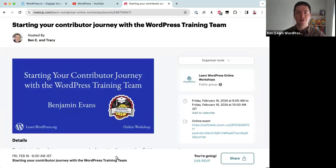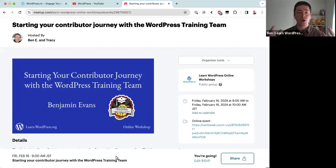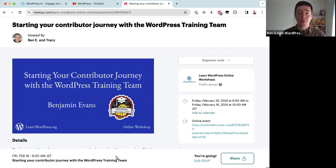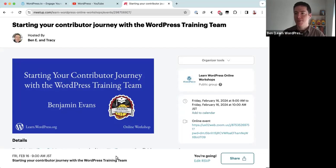Hello everyone and welcome to this online workshop. These online workshops are hosted by volunteers in the WordPress community, and the goal is to provide a safe space where we can ask questions and learn different features about WordPress — or in today's case, learn about contributing to WordPress. Feel free to use the Zoom chat to ask your questions anytime through the presentation.